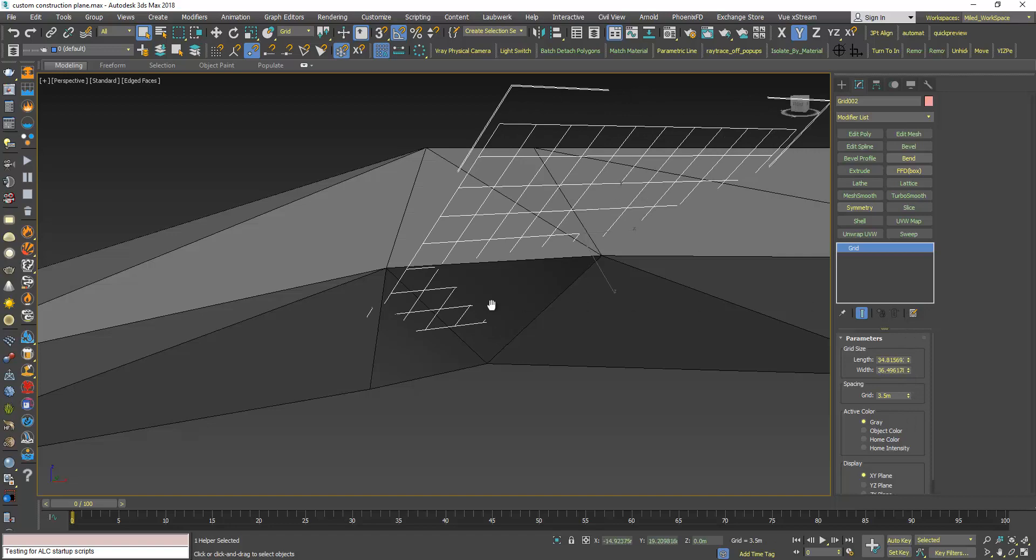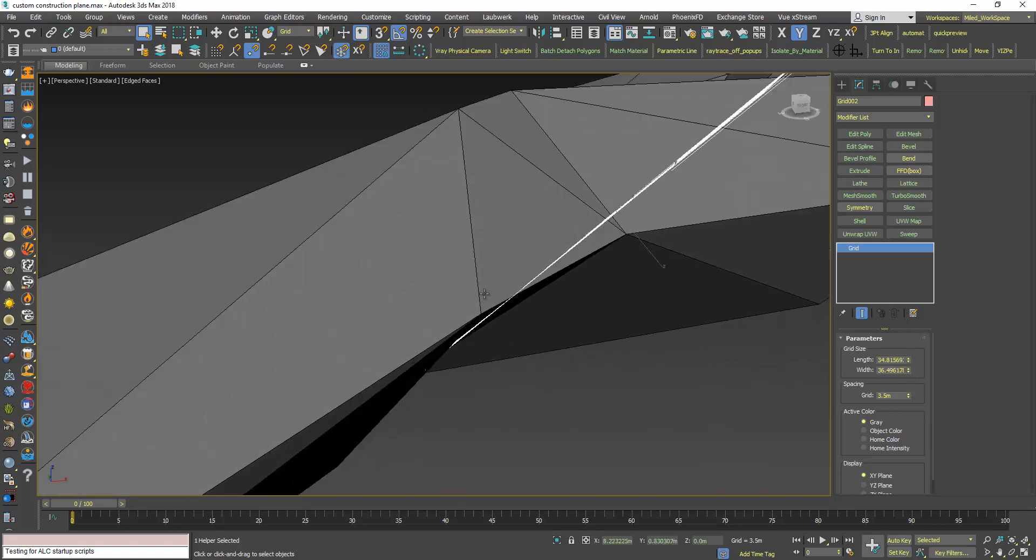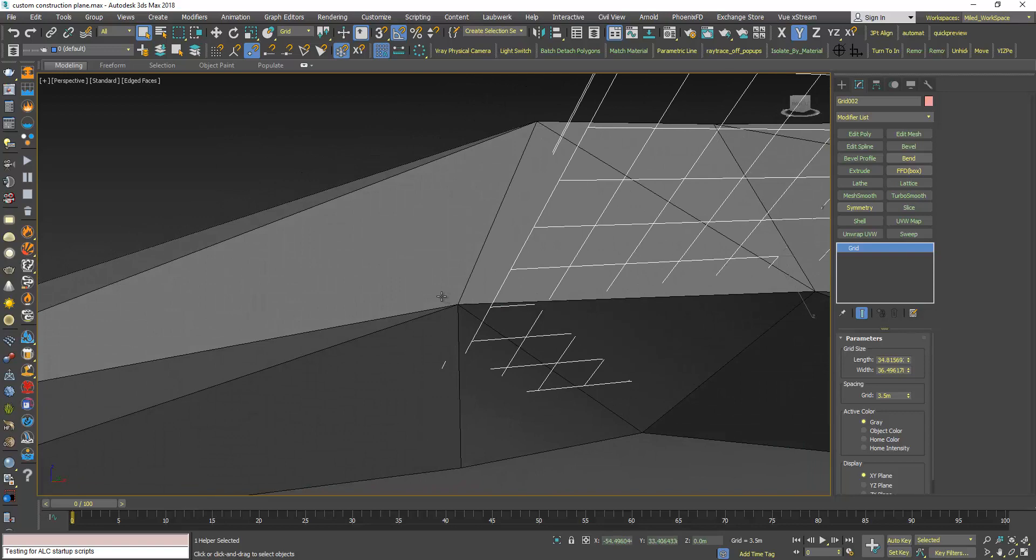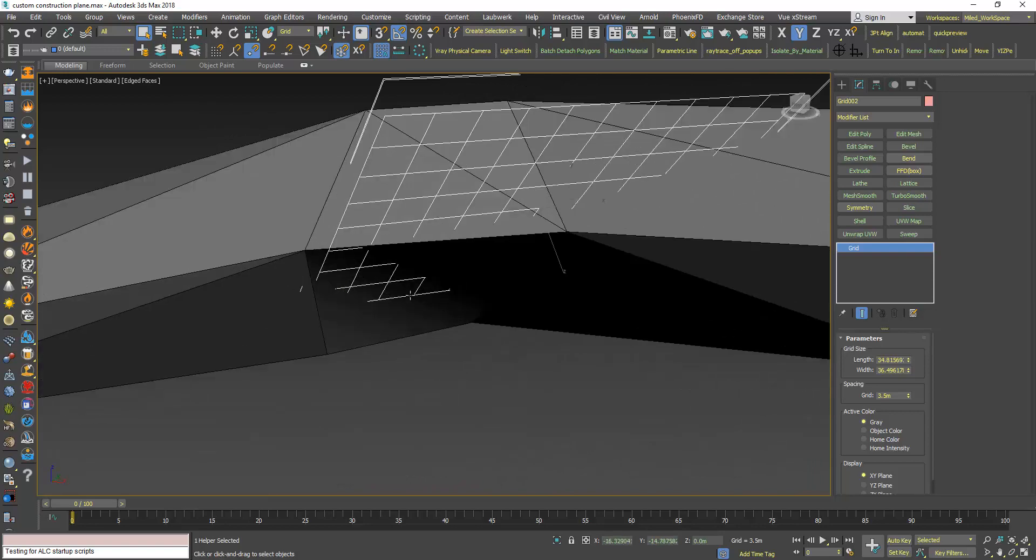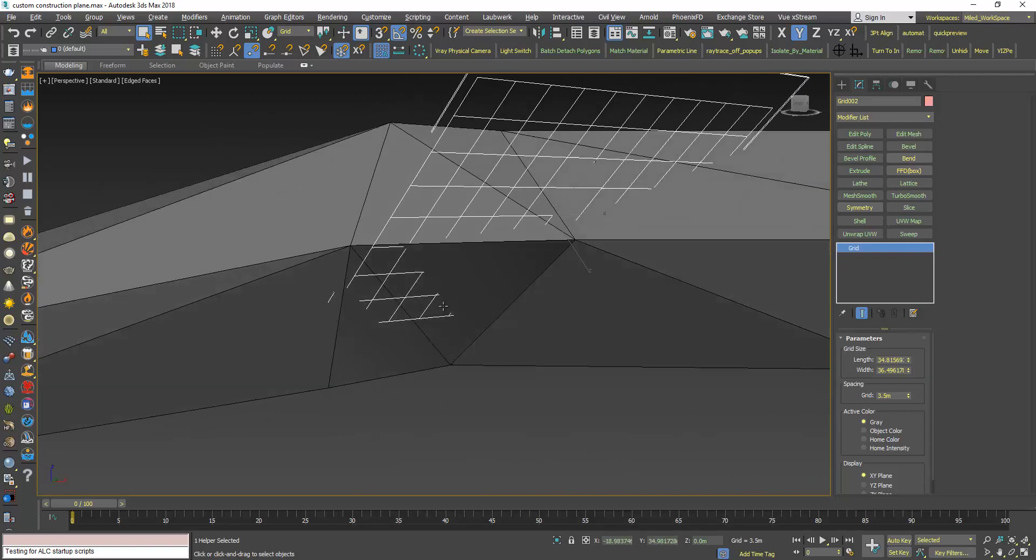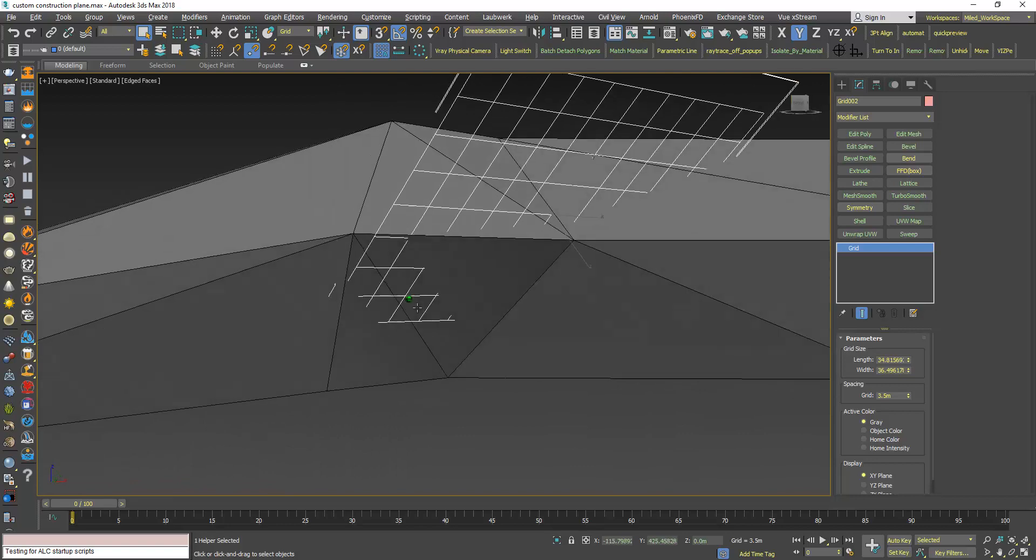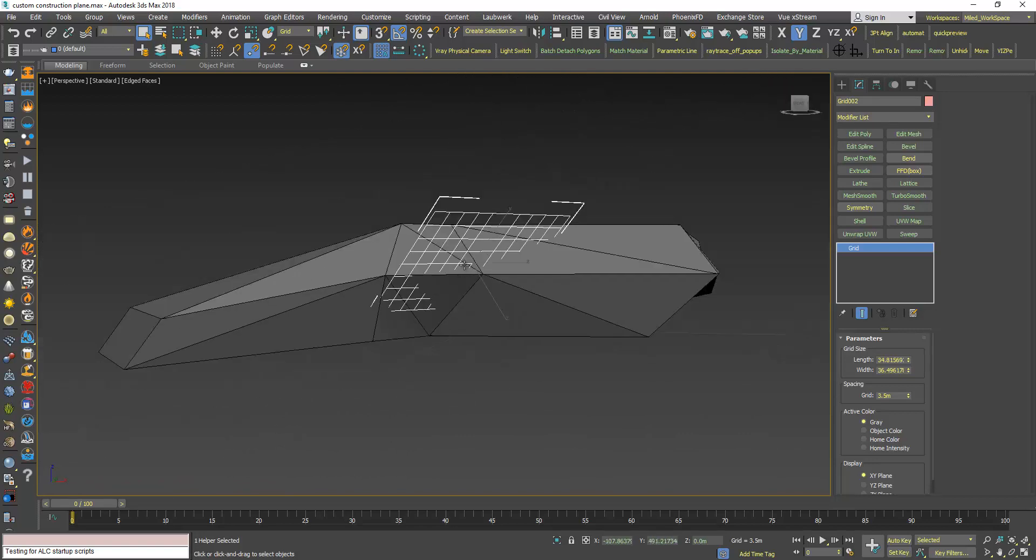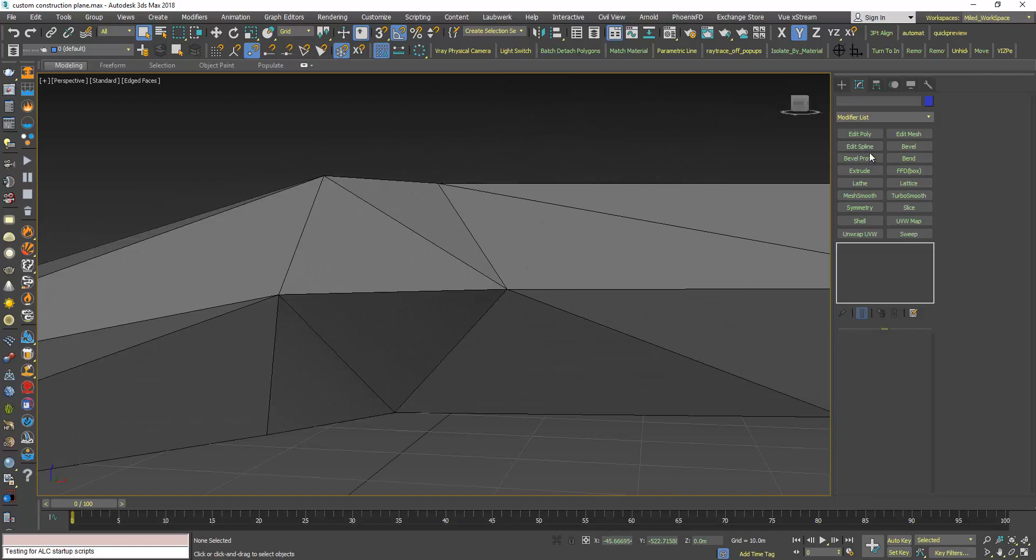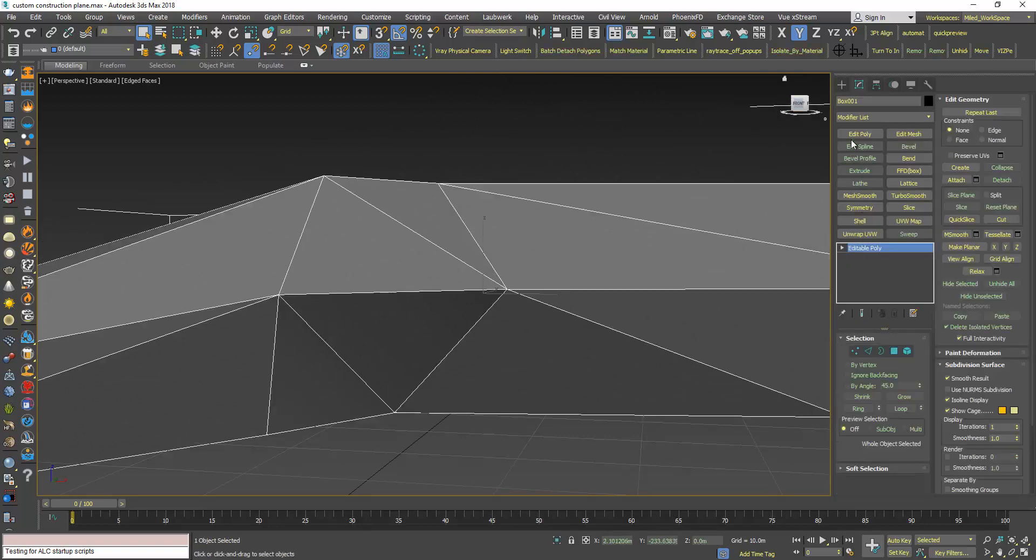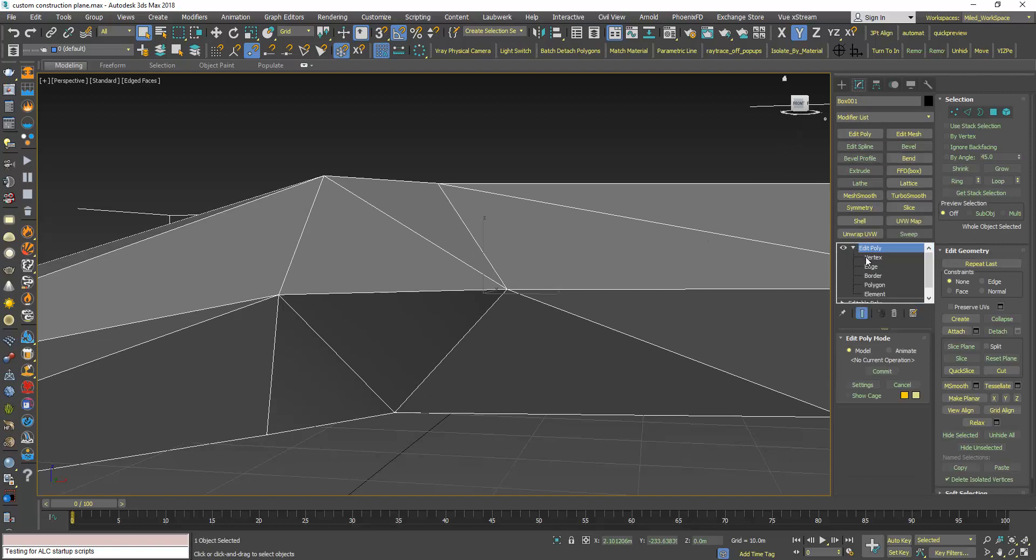The reason is that the auto grid will average the orientation of this grid based on the average orientation of those two faces. So to fix that, I will delete this grid. I can temporarily add an edit poly on top of this.